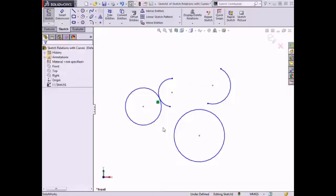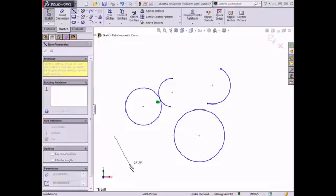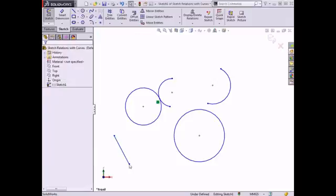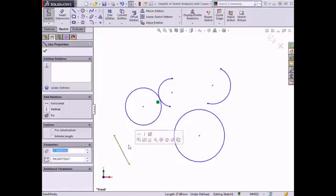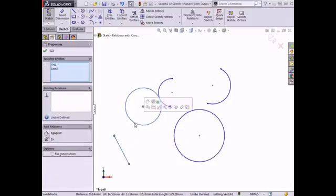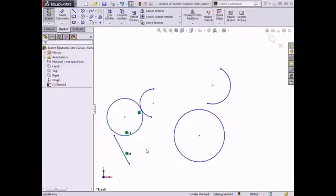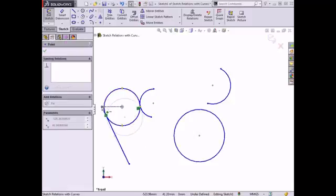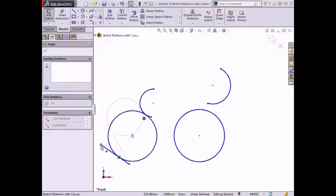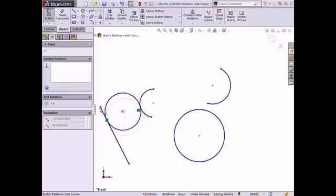The tangent relation can also be applied to other sketch elements, such as a line and a circle. I'll draw a line in the graphics area, select this line and the circle, and select make tangent. The sketch entities move and update according to the added relation, and if I move the end point of the line, the circle and the line all maintain their tangent relations while being modified.